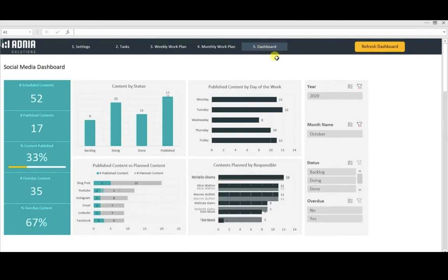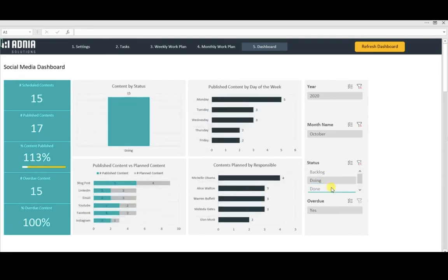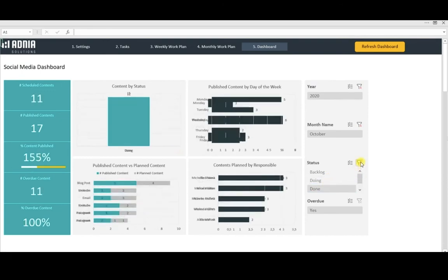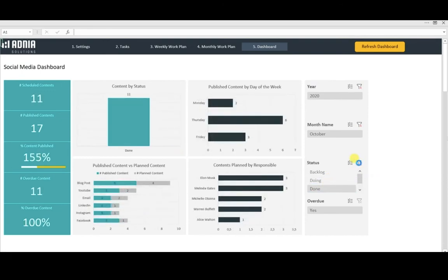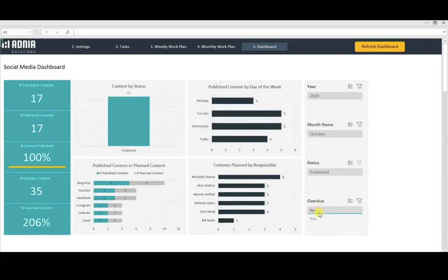Finally, the dashboard. Filters on the side allow you to select specific status, for example, or if the task is overdue or not.